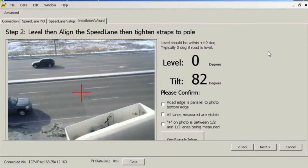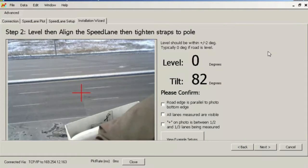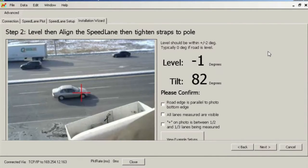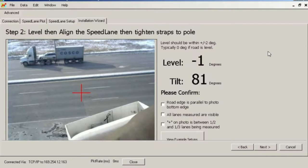For best results, it is important to ensure that all or at least some portion of the first and last lane to be measured are visible. The radar beam is somewhat wider than the camera view, so as long as some portion of the lane is visible, traffic on it should be detected.